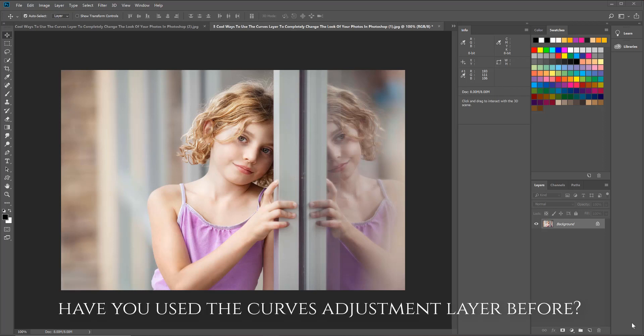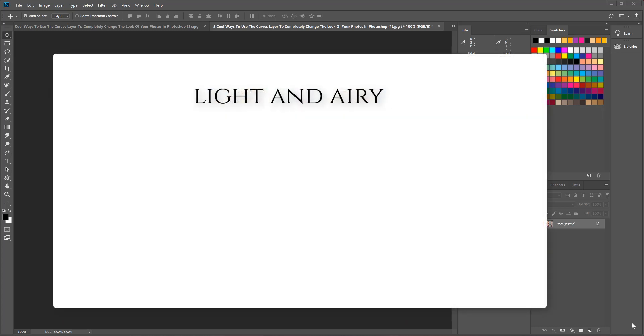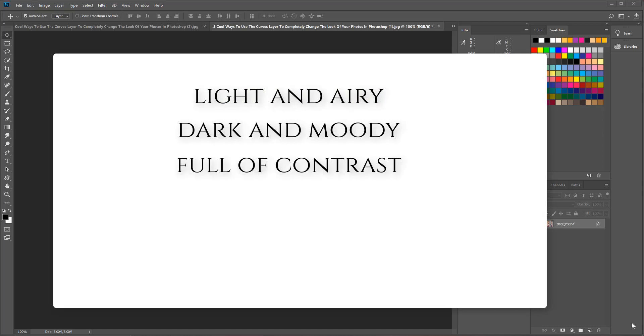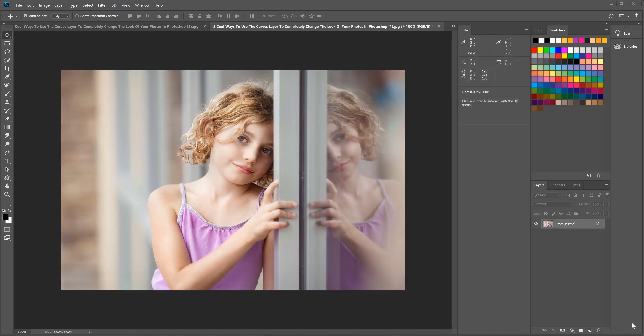Let me know in a comment - yes or no, have you used that curves adjustment layer? It's pretty cool and pretty powerful, the difference that it can make on your photo. In today's tutorial I want to show you how in just minutes you can use the curves layer to make your photo look light and airy, dark and moody, give it more contrast, give it a grungy look, and finally make it very soft and pastel looking.